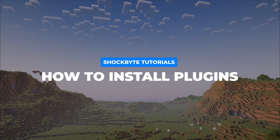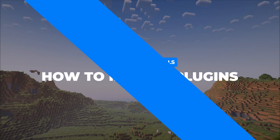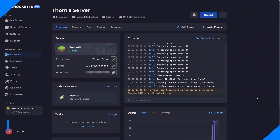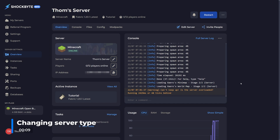To begin installing plugins you first need to ensure that the server type you're running is a server type that can actually support them. For this we'd recommend you use Paper.